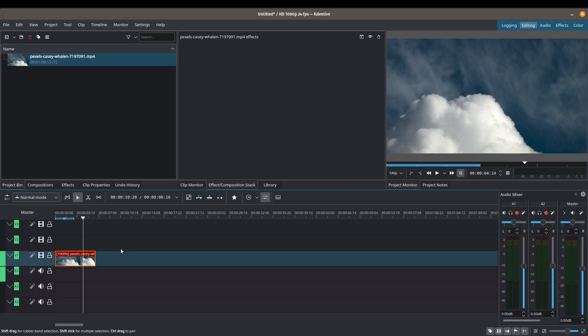When speeding up clips you don't need to worry much about frames per second, but when slowing down a clip you want as many frames per second as possible — meaning shoot your original clip at least at 60fps. If you slow down a clip shot at 30fps it will look bumpy and janky, but if you slow down a clip shot at 60fps you'll get that smoother slow-motion effect.